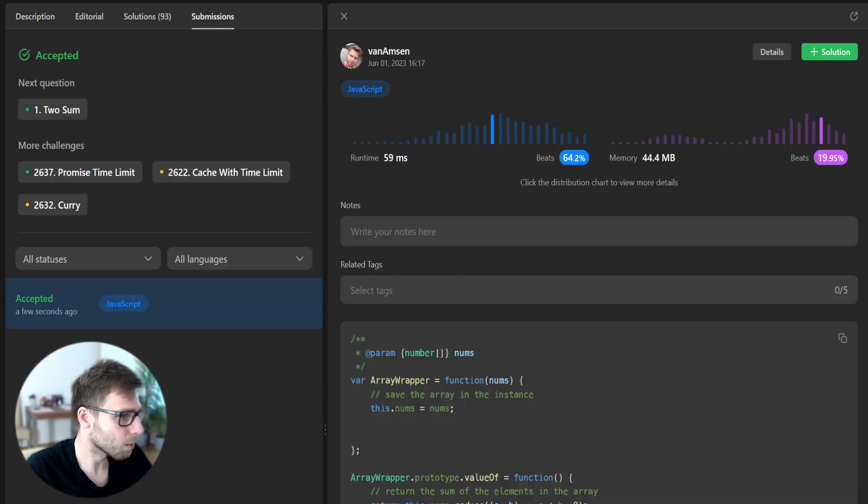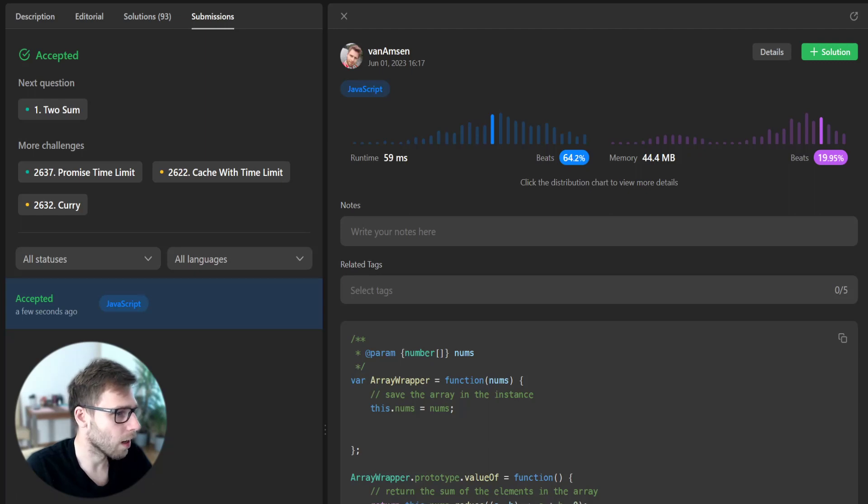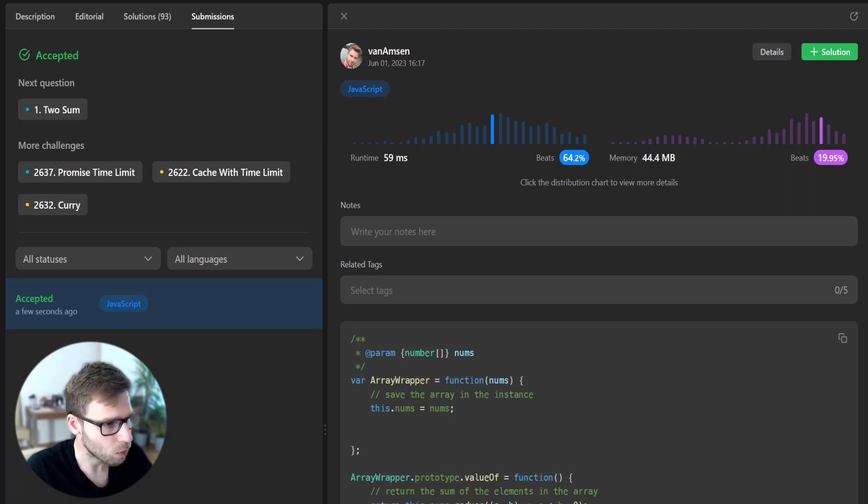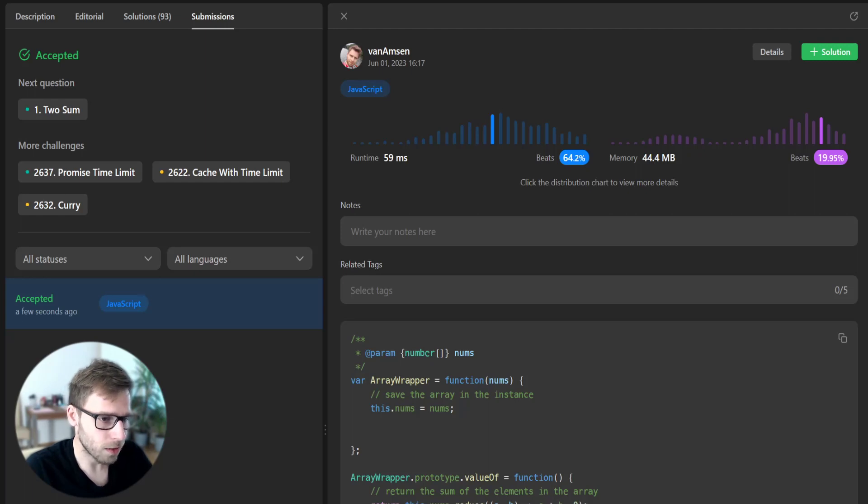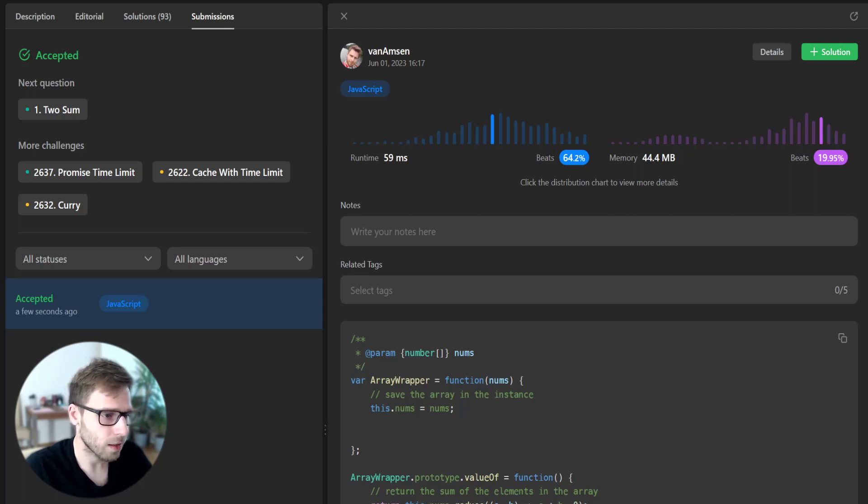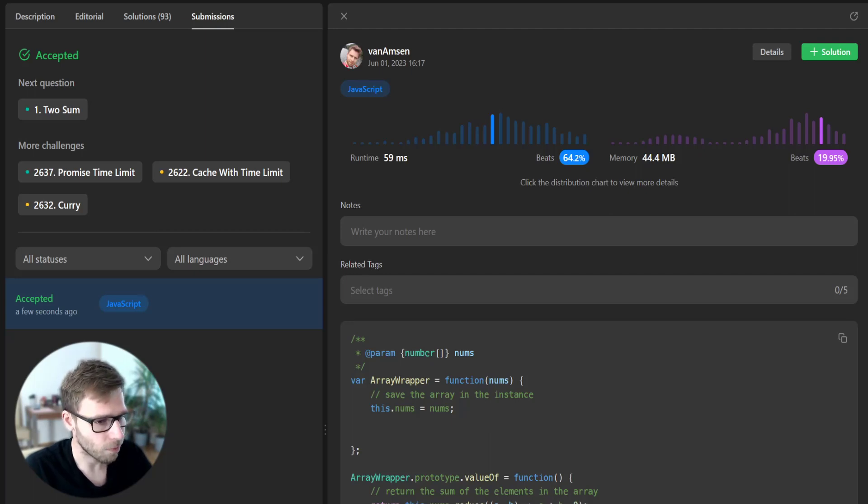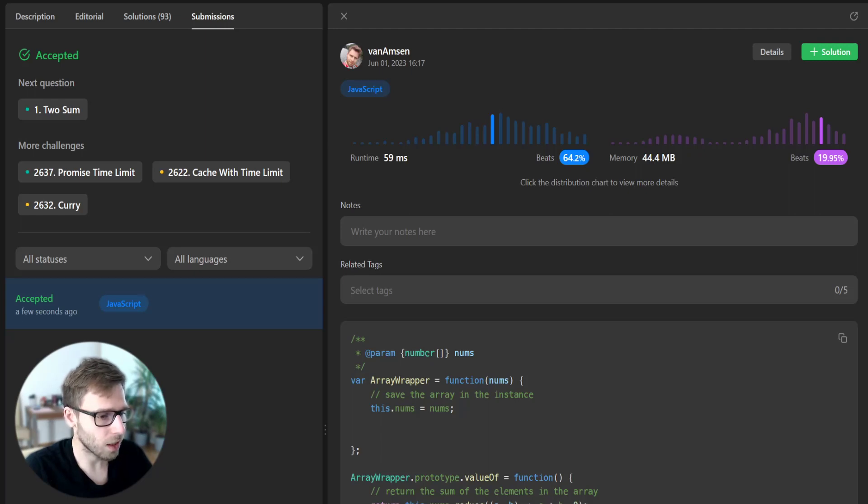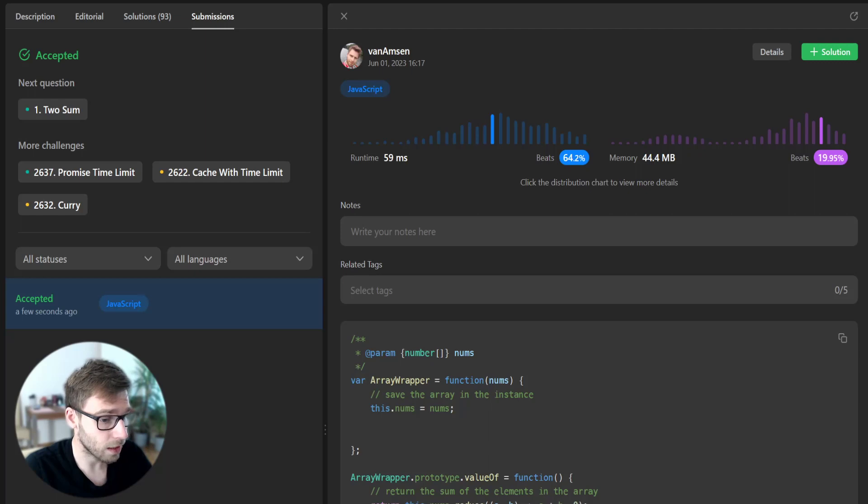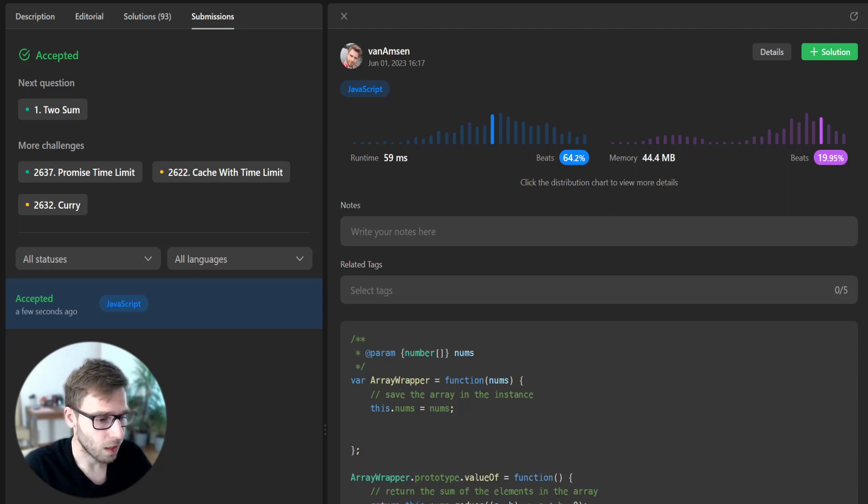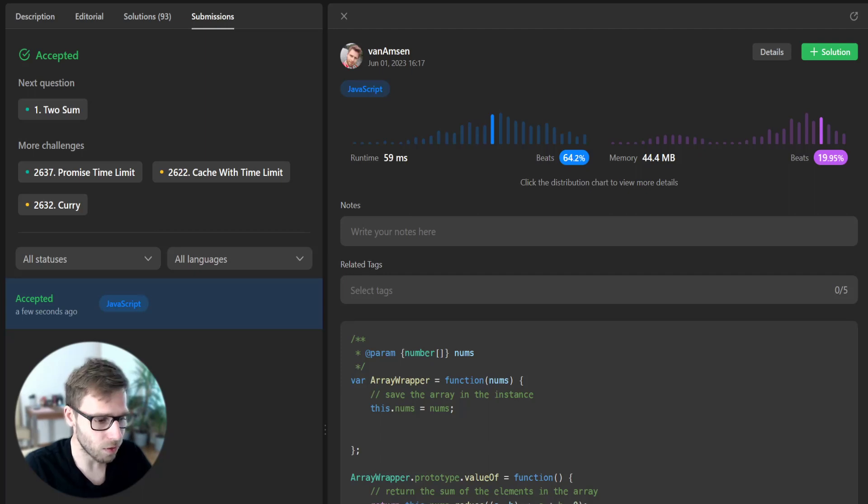So it passed and beats 64% by runtime and 90%, almost 92% by memory. And that's it. We have created a JavaScript class that changes the default behavior of addition and string conversion. For its instance, this is a great exercise in understanding how JavaScript allows us to customize object behavior.